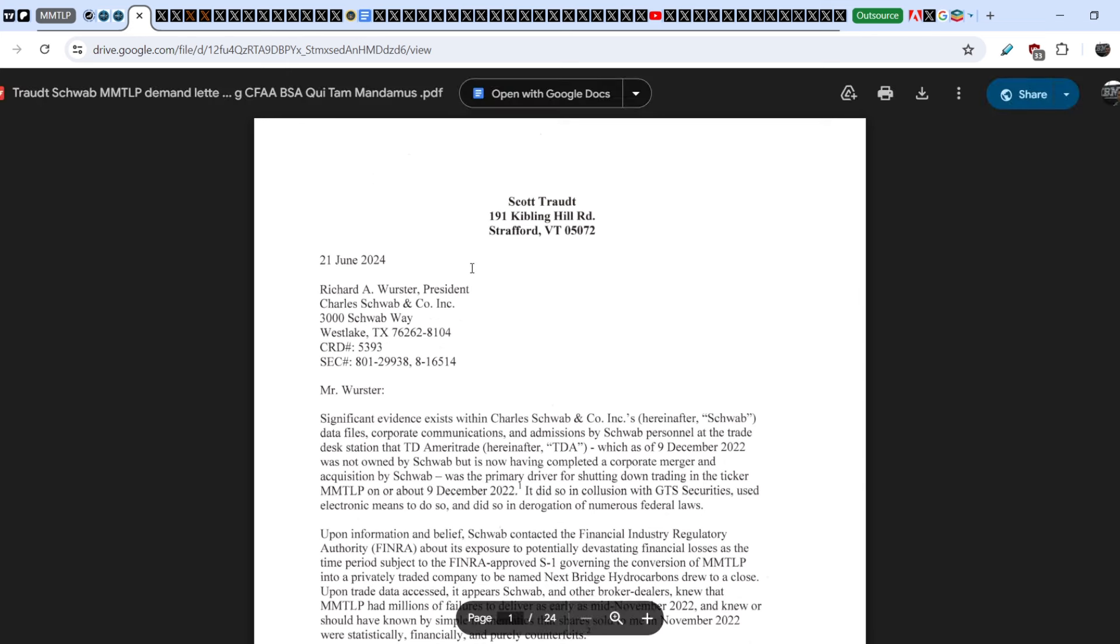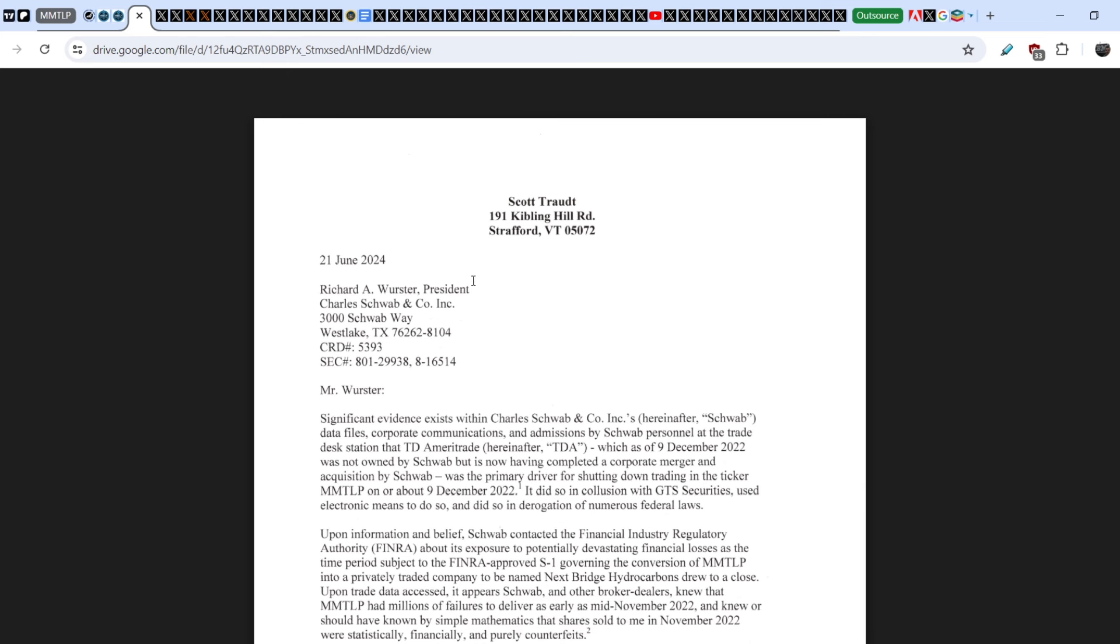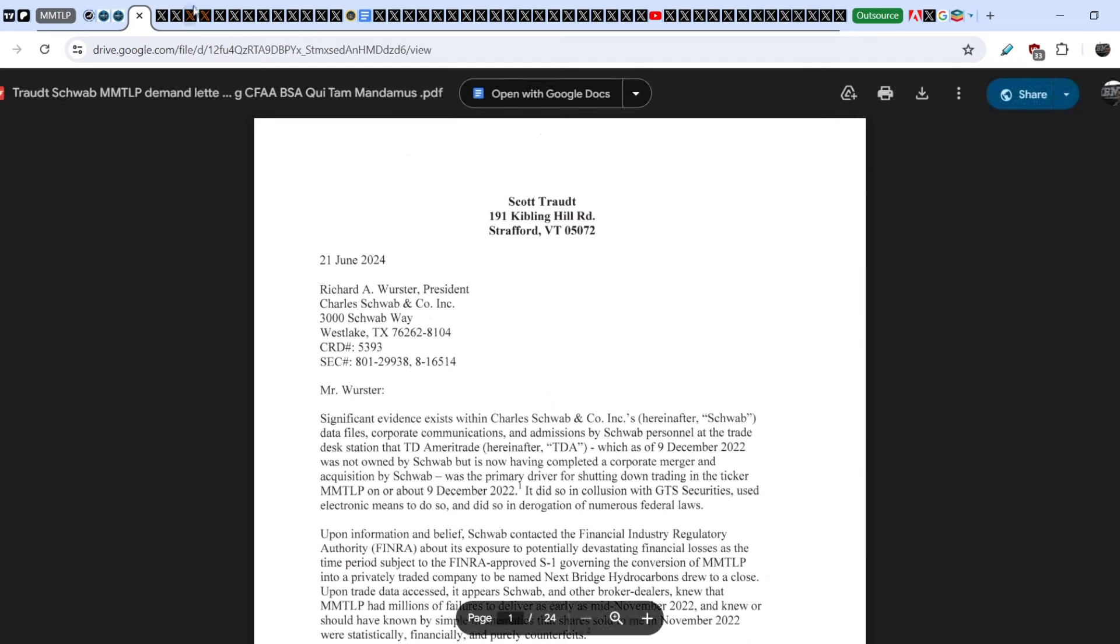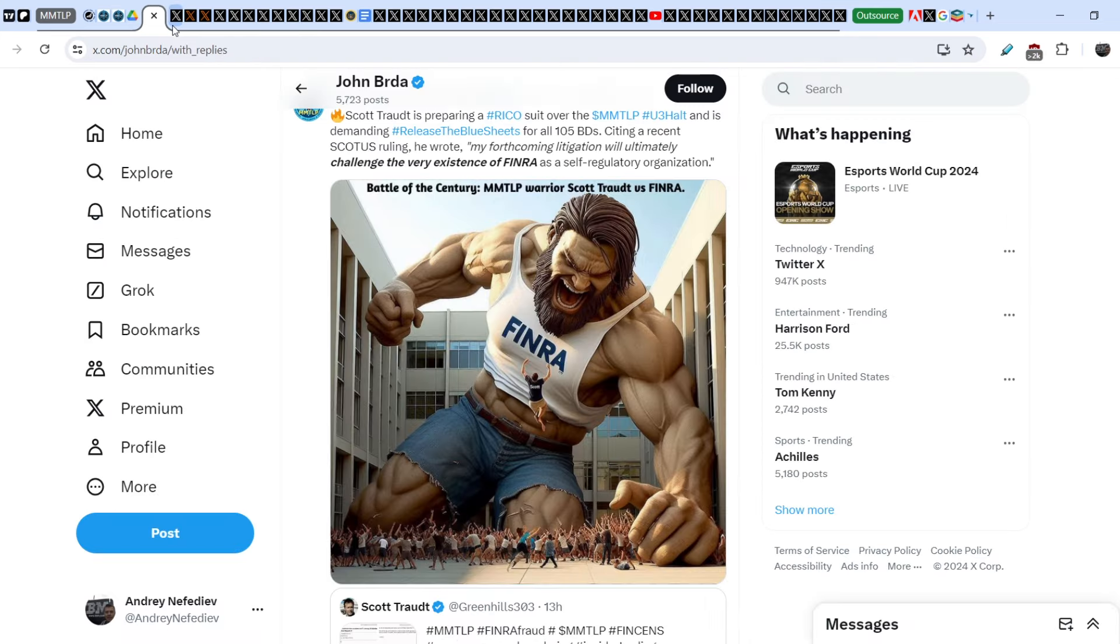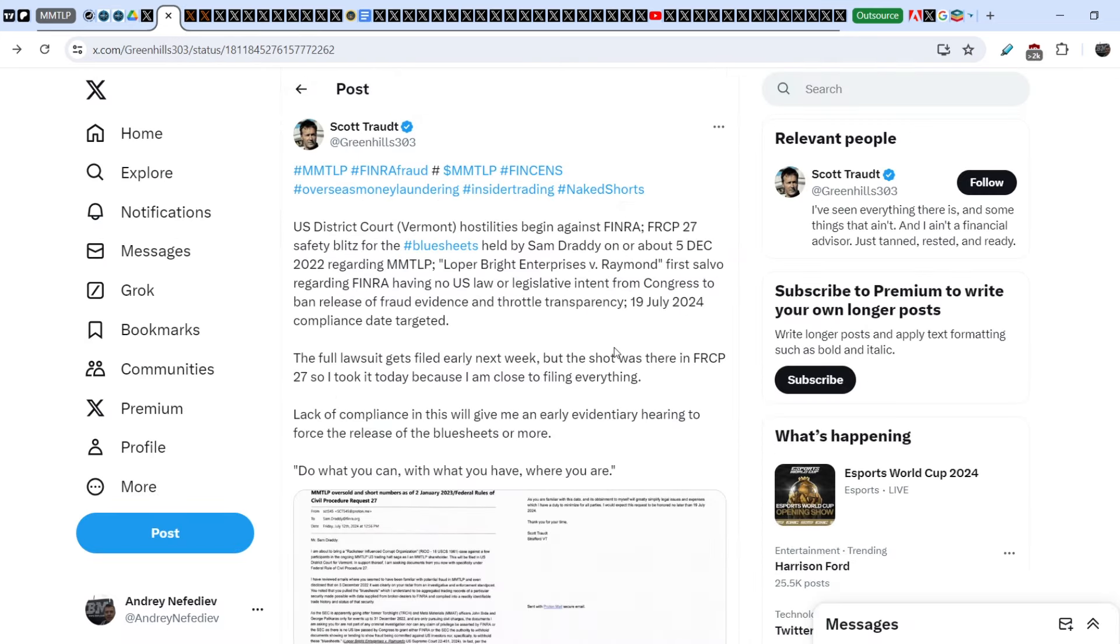For those of you who don't know, let me introduce Scott Todd to you. Just recently, a couple of three weeks ago, he wrote this letter addressed to the President of Charles Schwab, where he exposes Charles Schwab's activity in regards to the MMTLP case and the fact that Charles Schwab and all the broker dealers asked for the U3 halt to preserve their capitals.